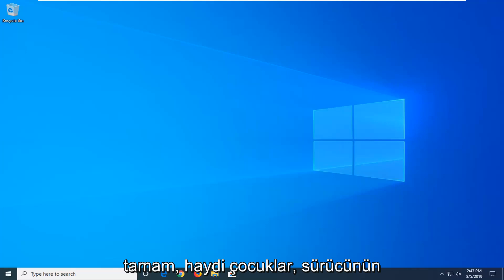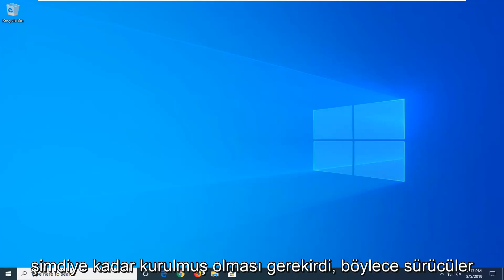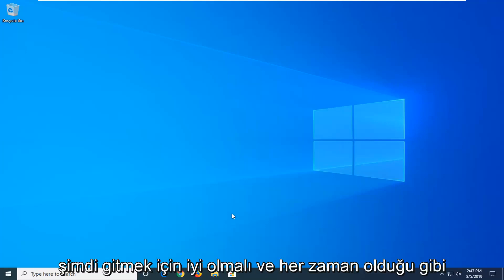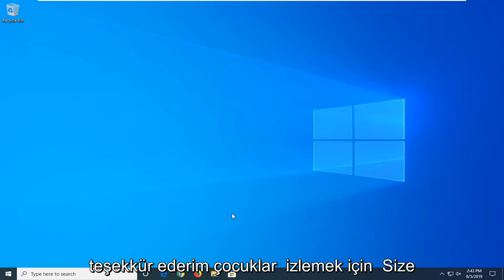Okay, there you go guys. The driver should have been installed by now, so your driver should be good to go. And as always, thank you guys for watching. I do look forward to catching you all in the next tutorial.